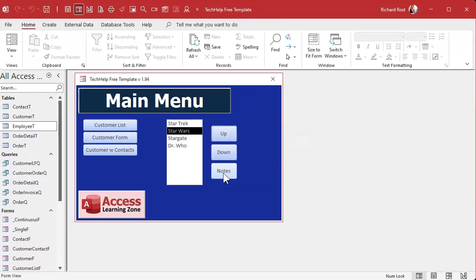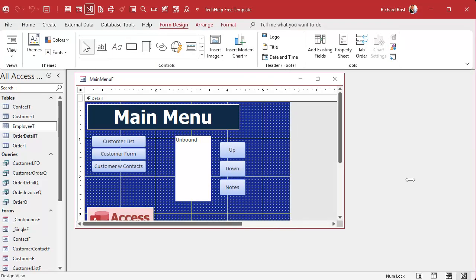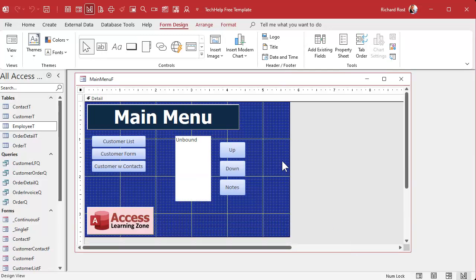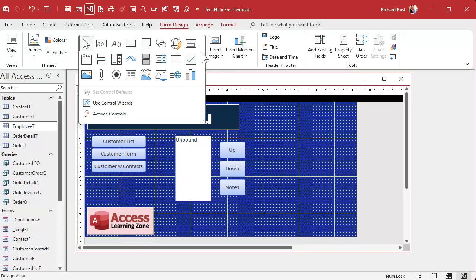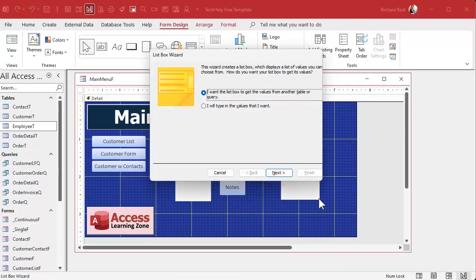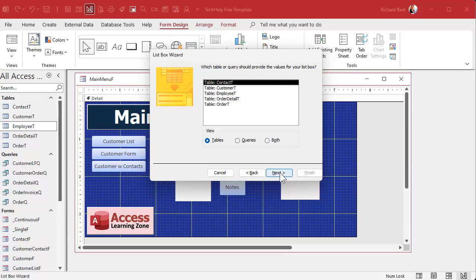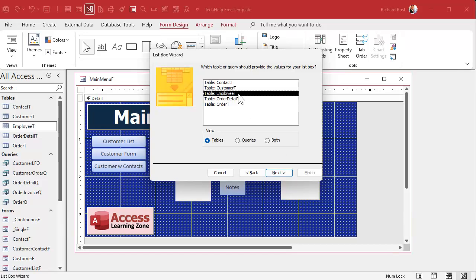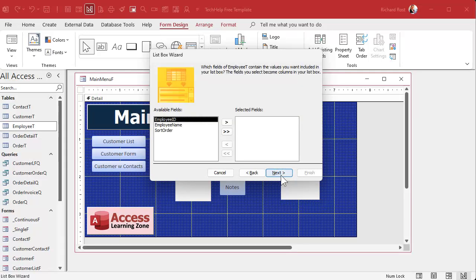The table's all set — save and close it. Now let's put it on the main menu. Let's make some room and grab a list box. This one is going to be bound to a table, so we're going to get the values from a table or query. The official Access terminology is a 'table/query list box', but I think that sounds dumb, so I call it a bound list box. What table is it getting its data from? Employee T, of course. I'm going to bring over all three fields but hide the Employee ID and the Sort Order — I don't want to see them.